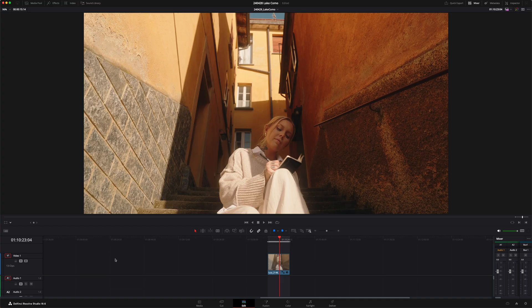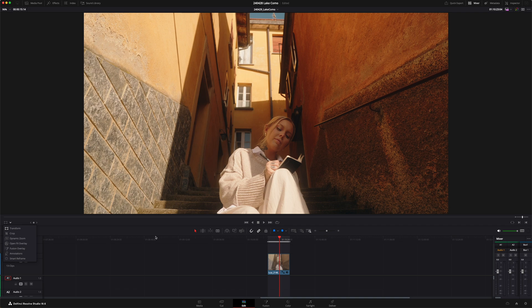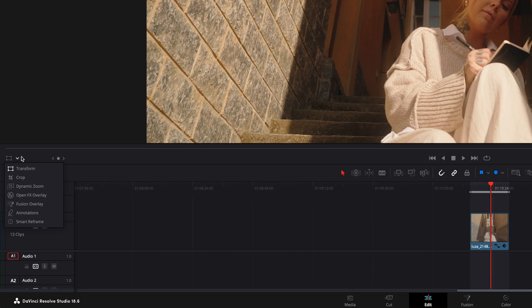So to use annotations in DaVinci Resolve, you need to be in the edit page, and you obviously need to have some videos in your timeline. Then right down here at the bottom left of your viewport window, you can click on this little drop-down menu, and this is where you'll find annotations.